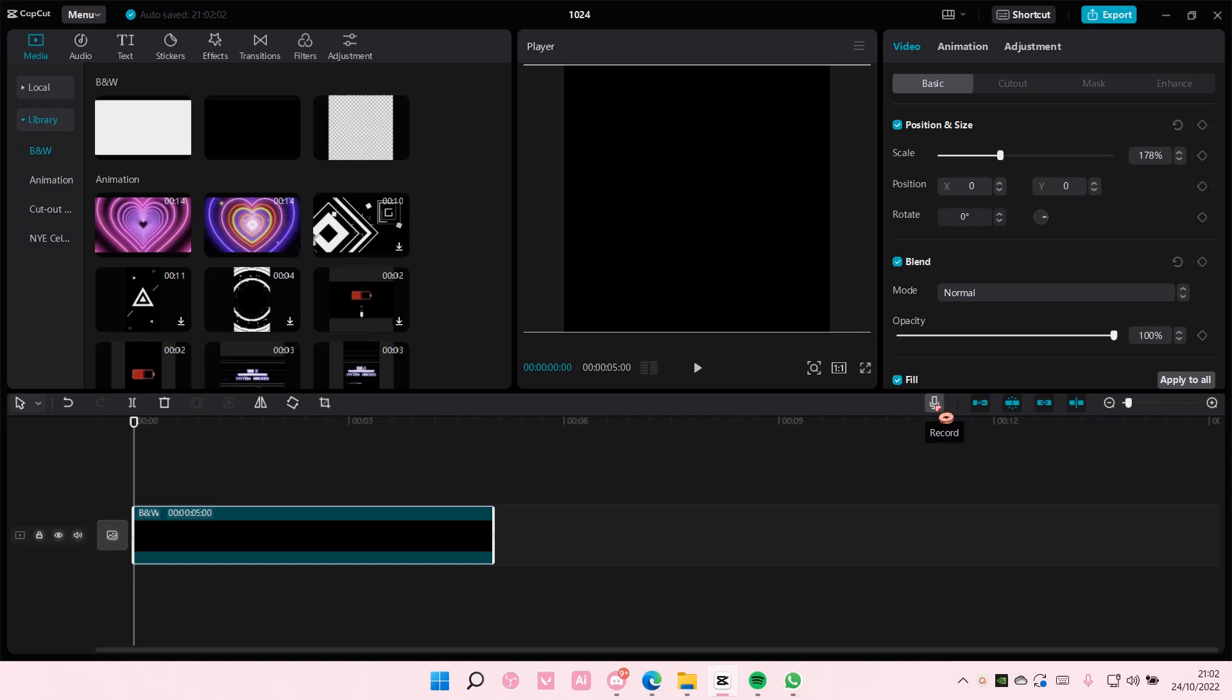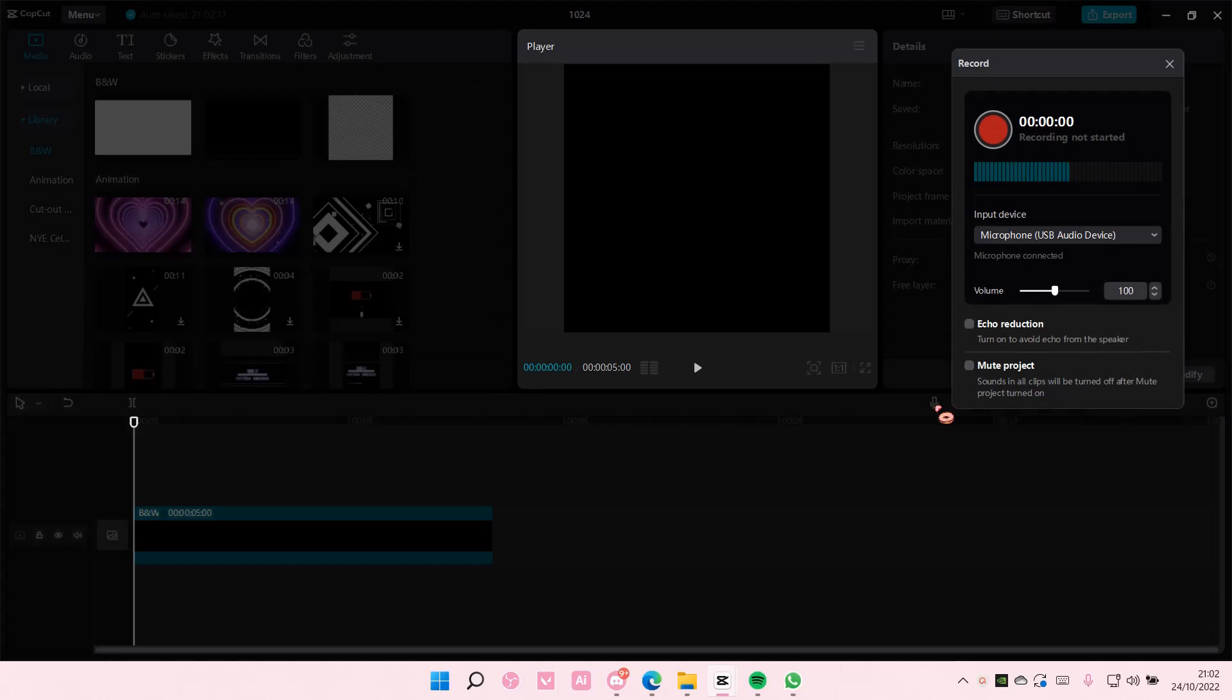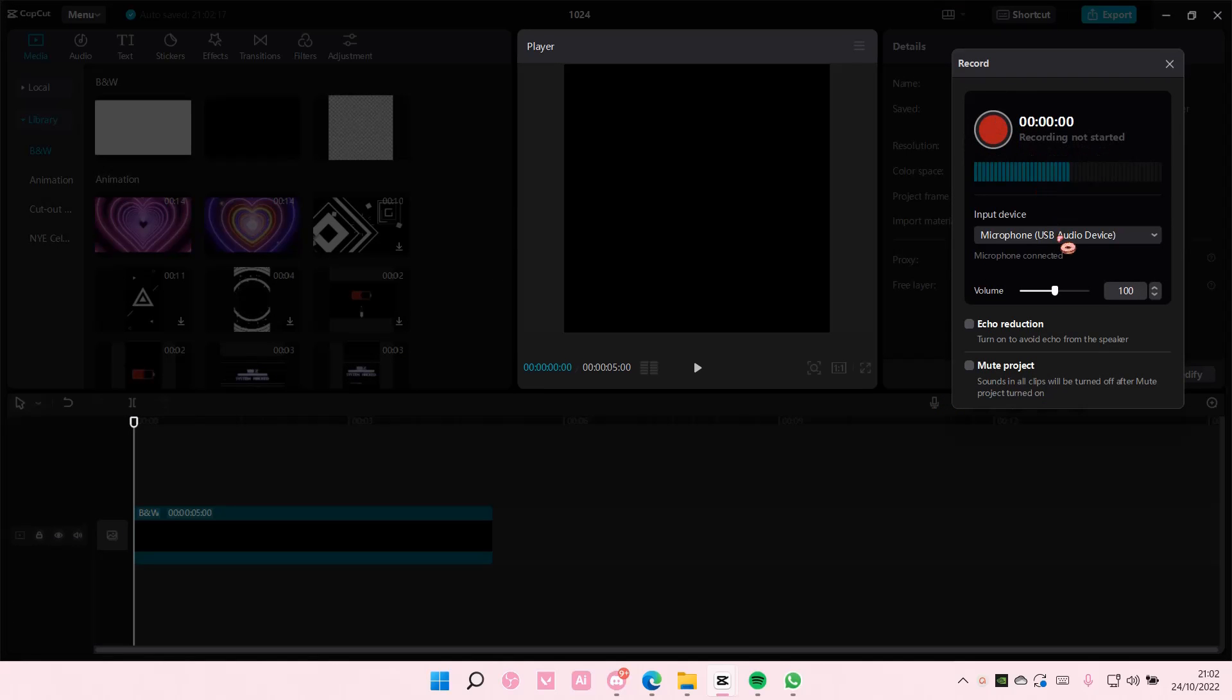You're going to press on this microphone button. So press it and then to record you're just going to select it.